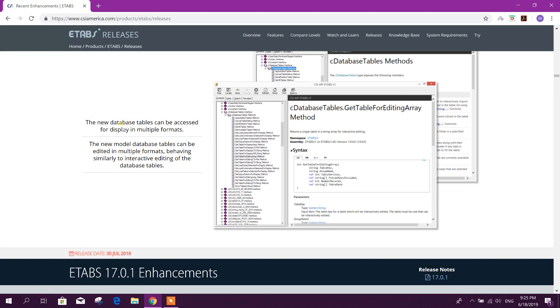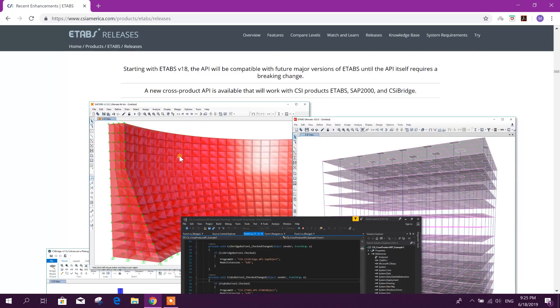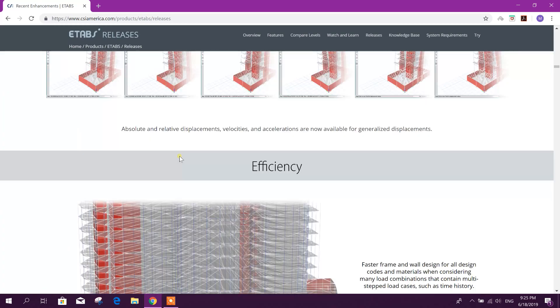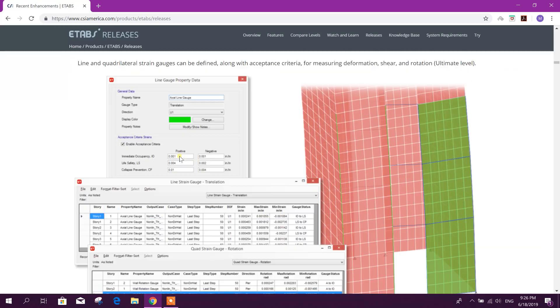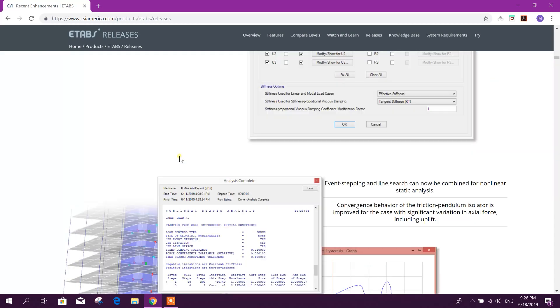The new database tables can be accessed for displaying in multiple formats. The new model database tables can be edited in multiple formats, behaving similarly to interactive editing of the database tables. The software has been released.